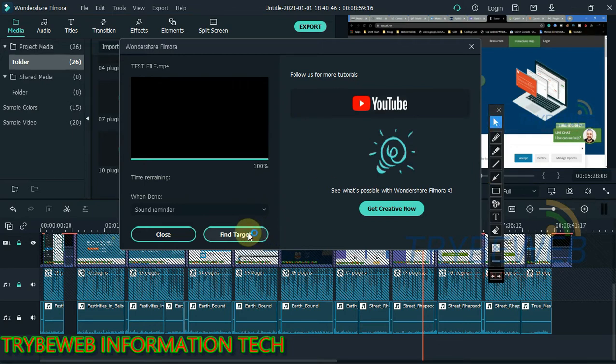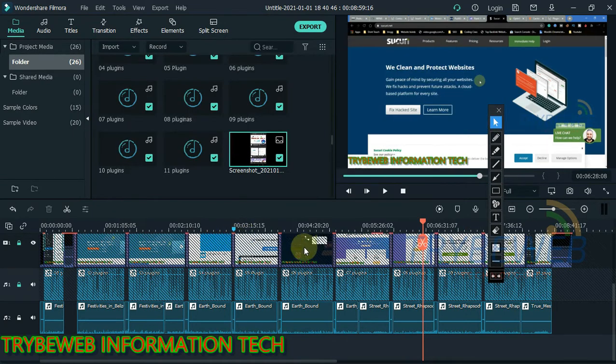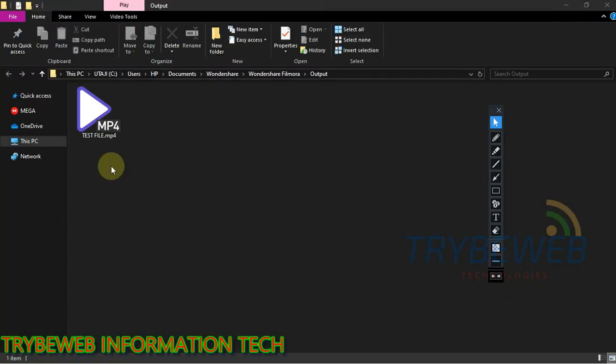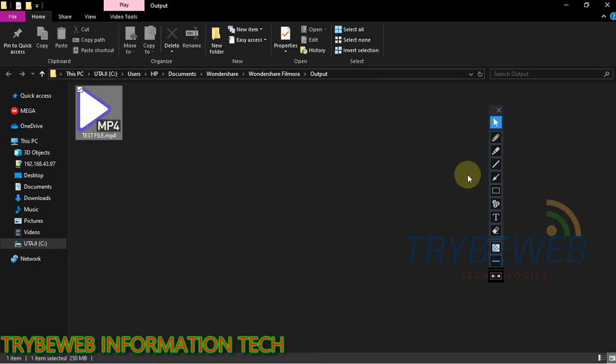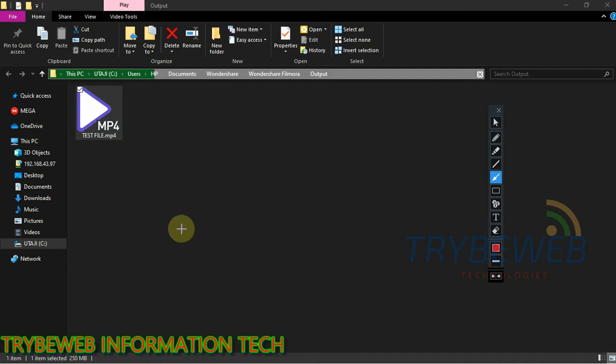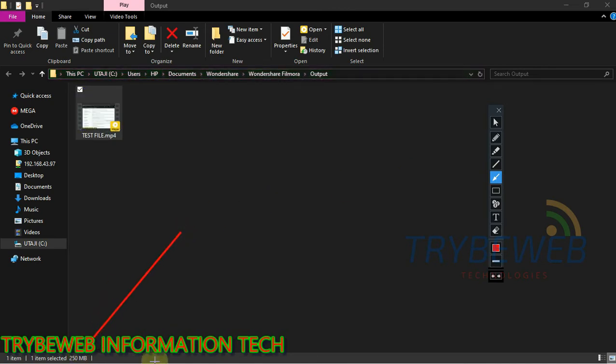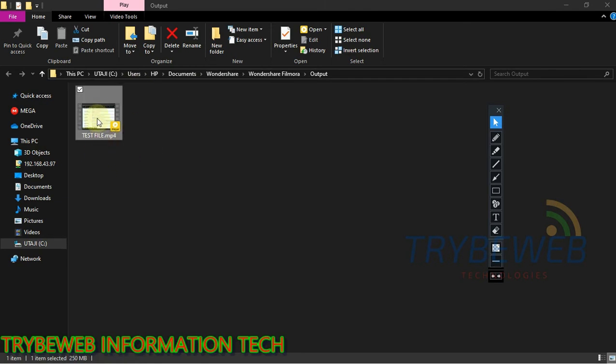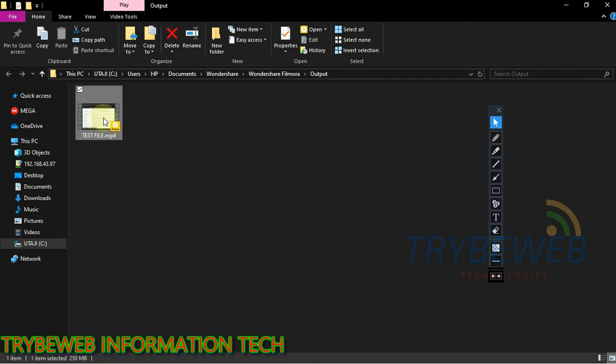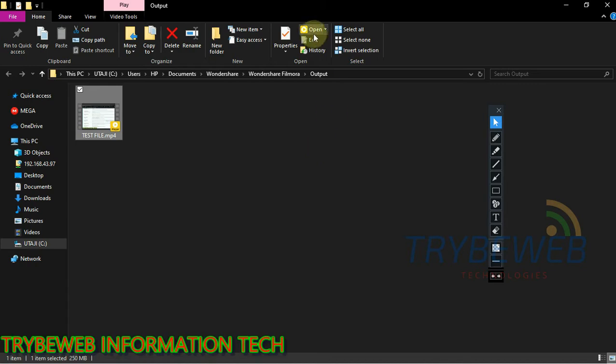I'll recommend you guys download and use Filmora if you're not using a good video editor, because Filmora is the best out there for me. So this is where the file was saved to in the Filmora output folder. Let me show you the file size. Currently, the file size is 250MB instead of the initial 600MB. But I'm not still impressed with this file size because data is quite expensive in my country. So I have to reduce the file size. So now I have to use a software.